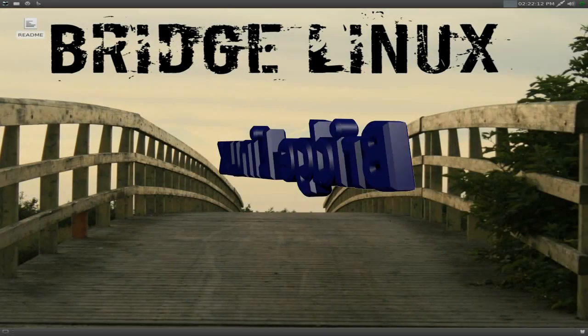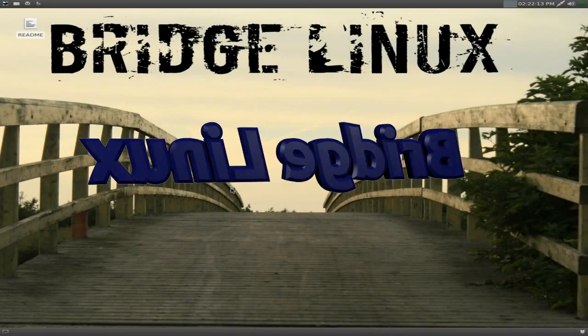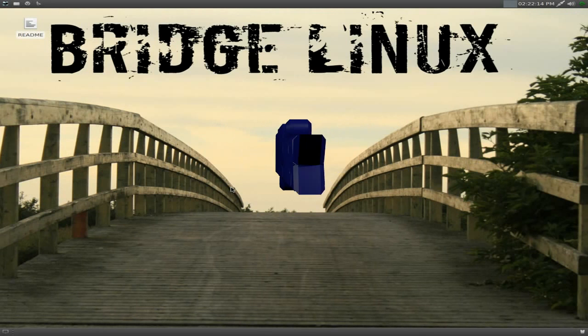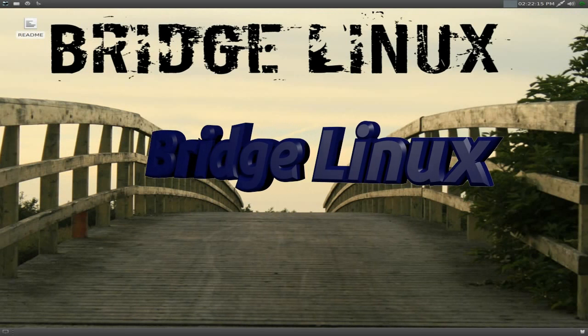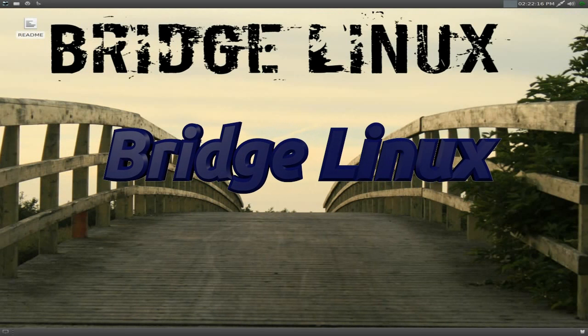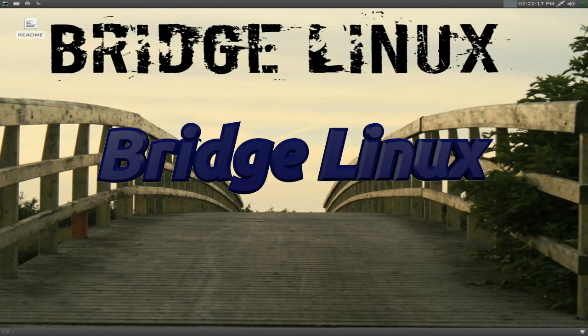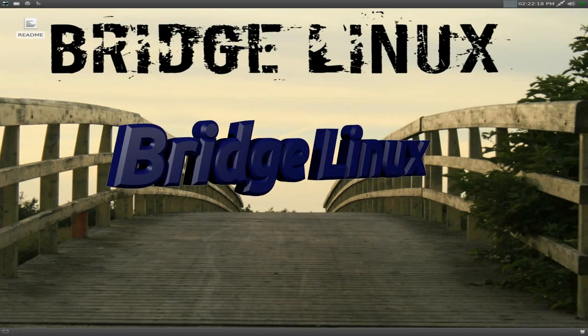Hey, it's Nicholas back again today. Today we have Bridge Linux. Yes, Bridge Linux. It's another Arch Linux distribution-based distro.